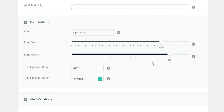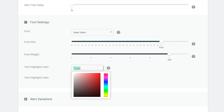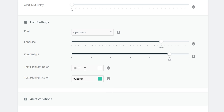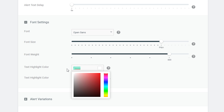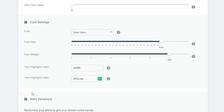You can change the font size here, the font weight — which is going to be the thickness or boldness of the font. We can change the text color, which is the default color, and the text highlight color is going to be the name of the actual user. Just remember: the top text is for the main text body and the bottom text is for the actual person's name, so you want to give that a slightly different tint.